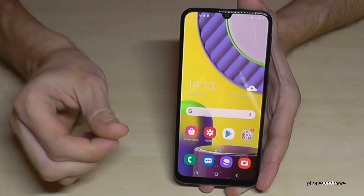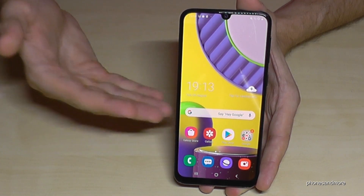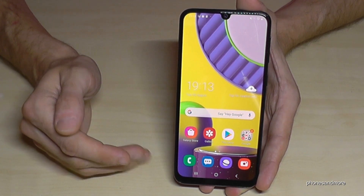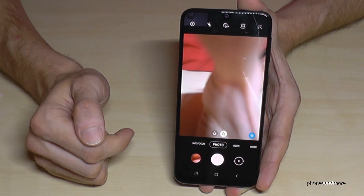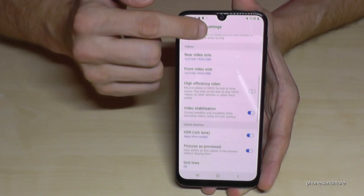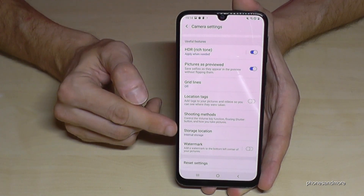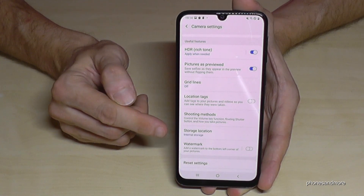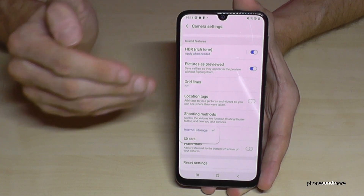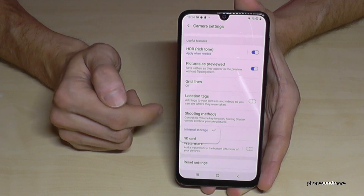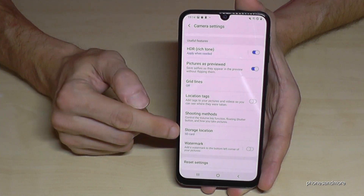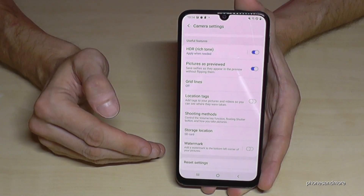I want to show you something else. After you have installed your SD card, you can also change the location for future pictures. Go to the camera app, then go to settings and scroll down to the point storage location. In my case internal storage is set for future pictures, but I can change it to SD card so that all pictures I shoot from now on will go directly to the SD card.